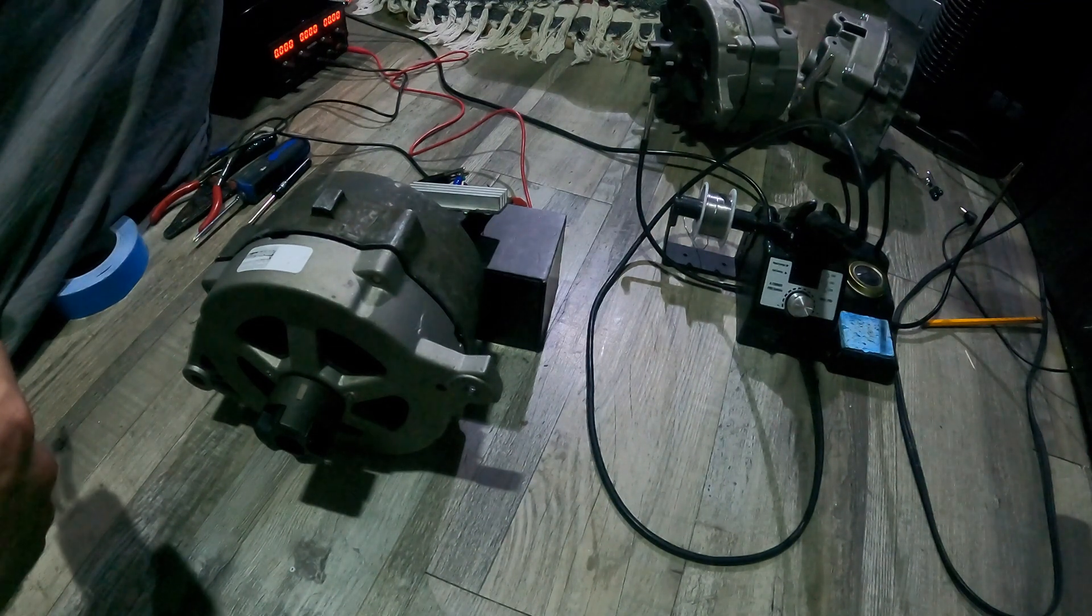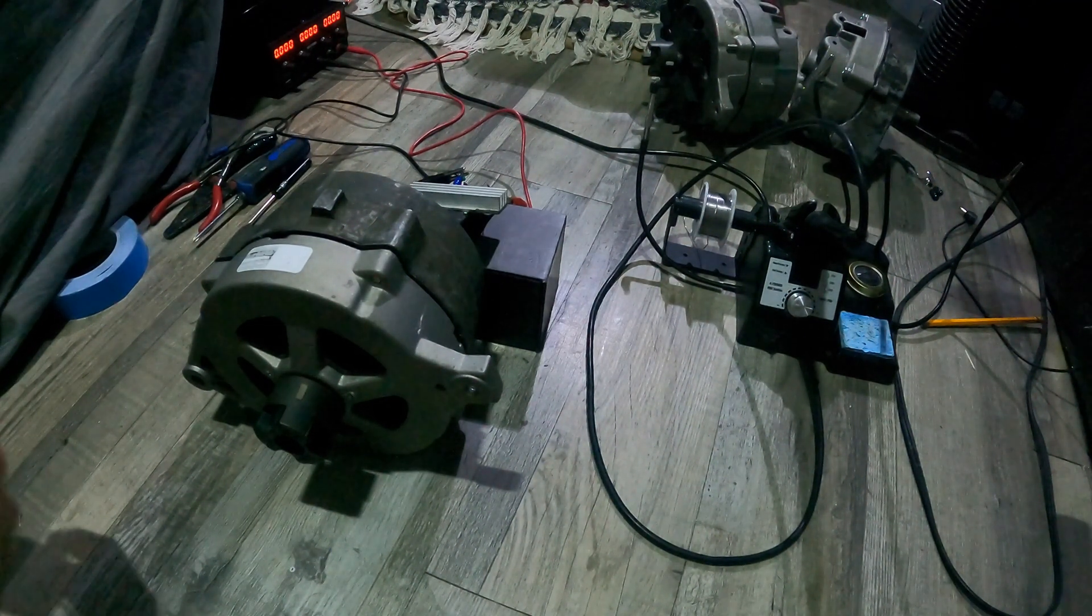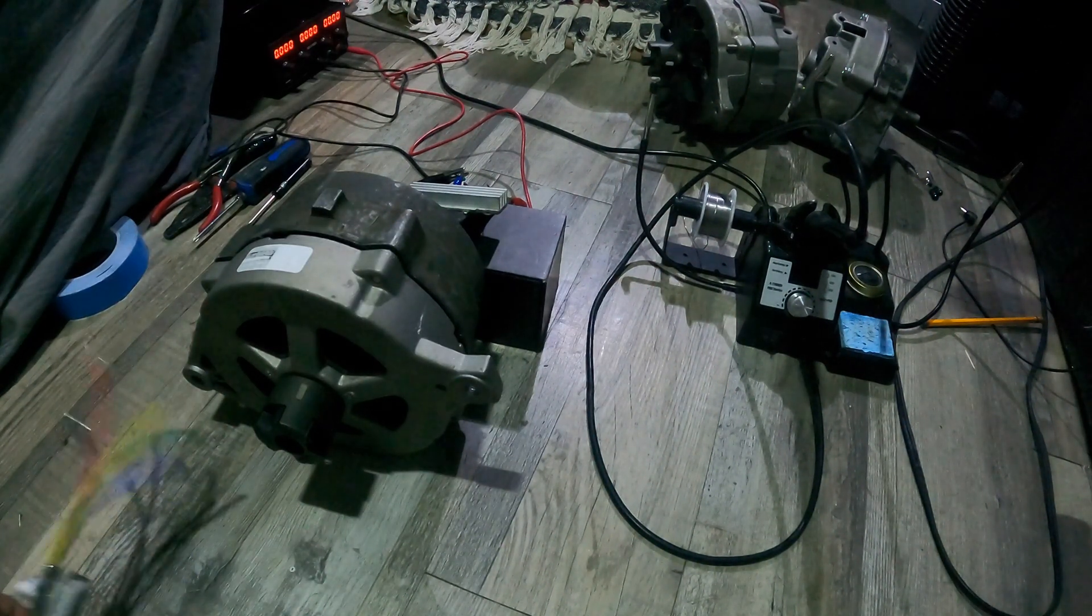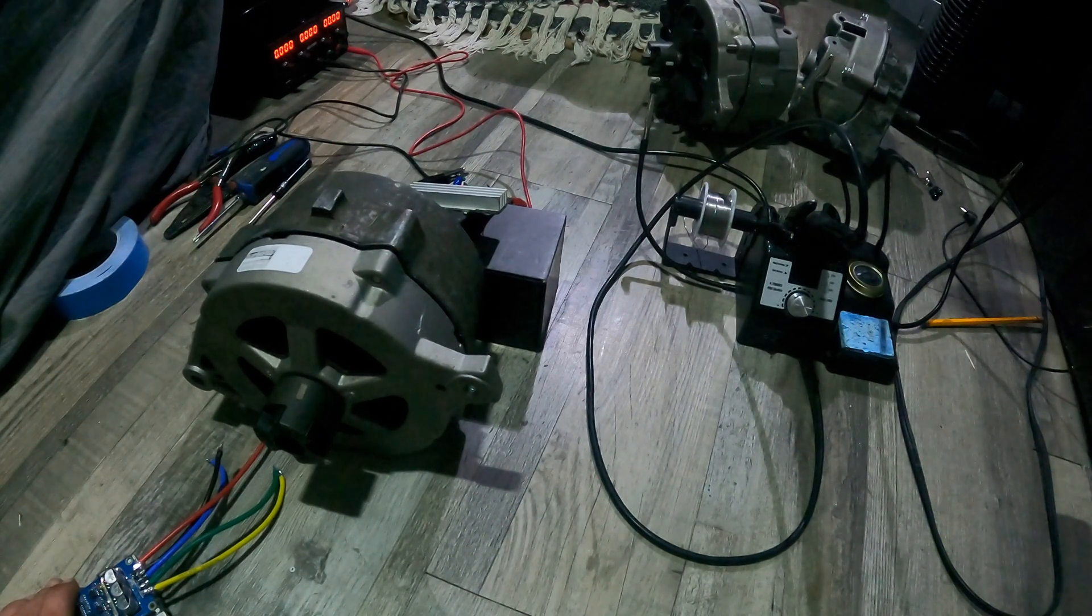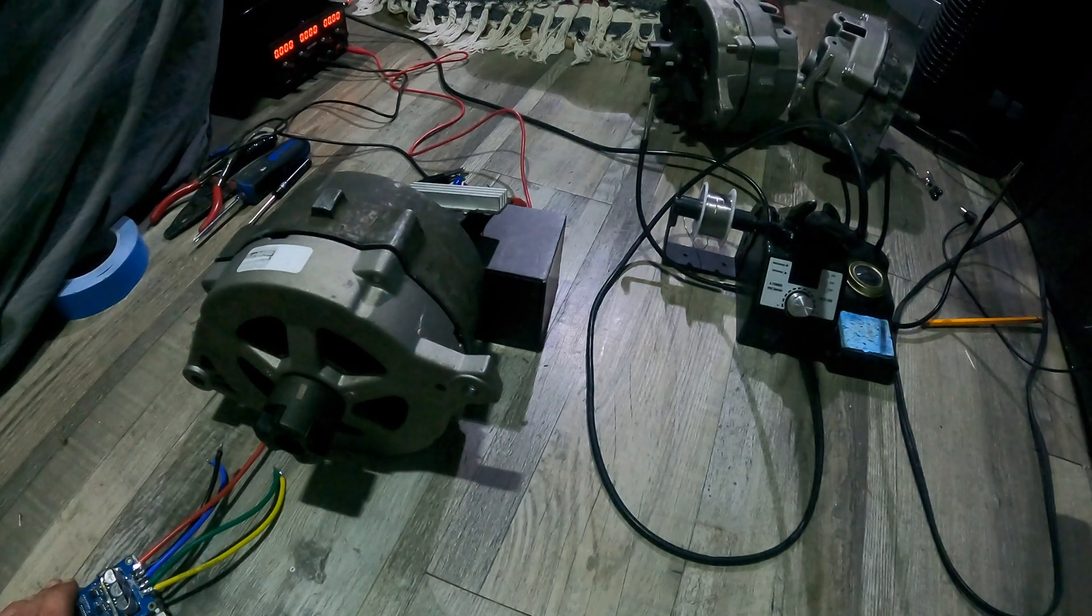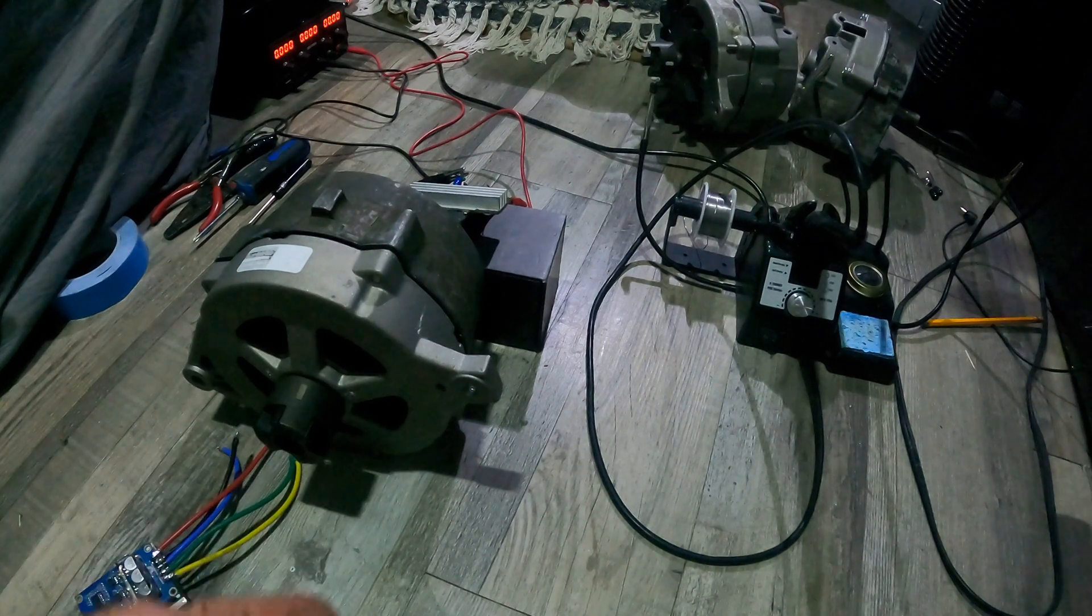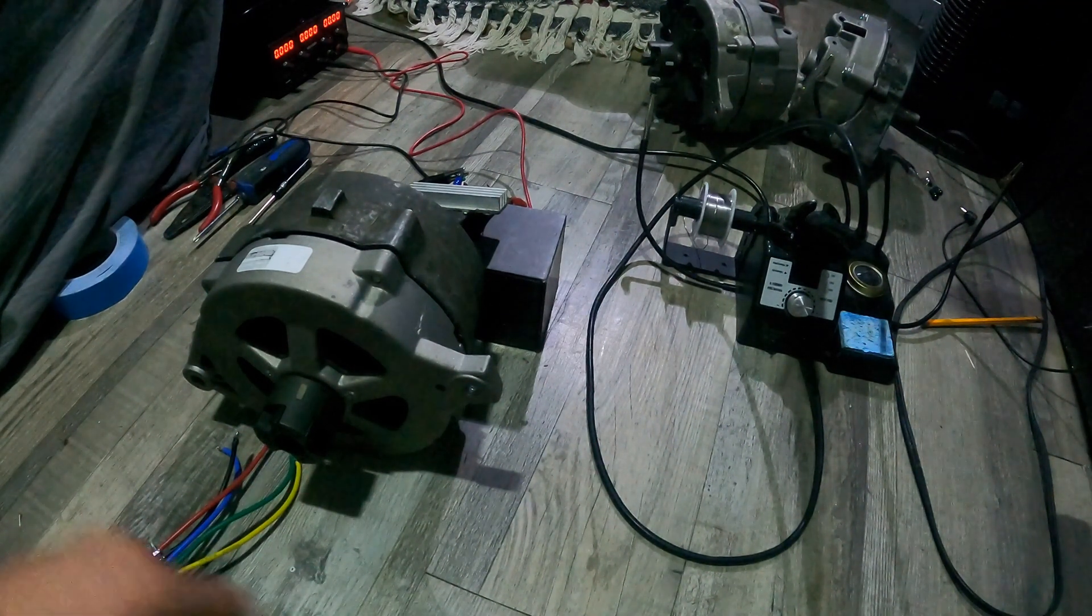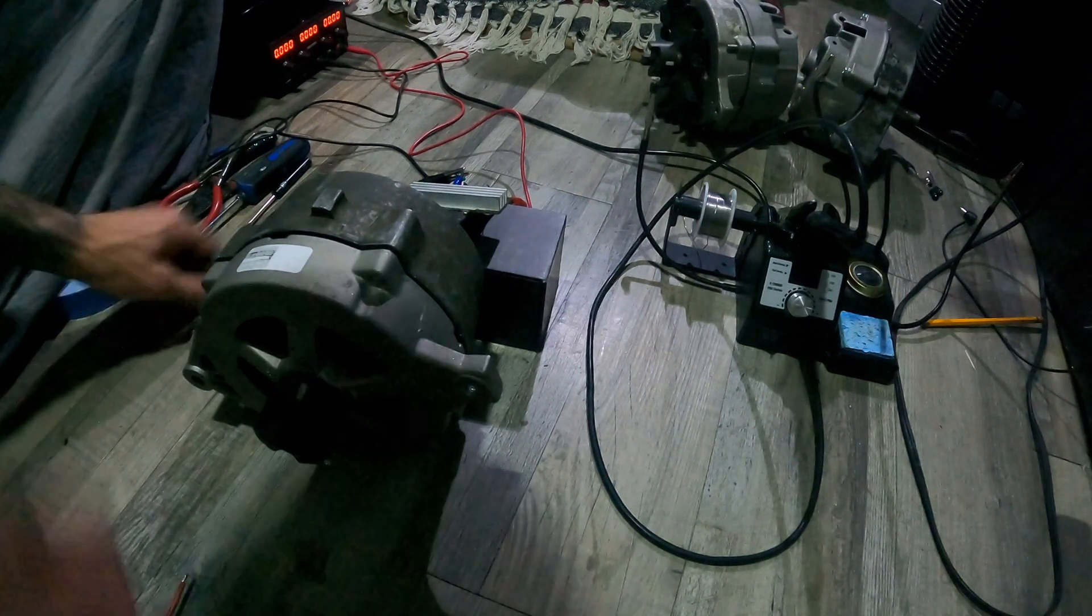I only need like 2,400 to 2,600 RPMs to give me the voltage that I need to directly charge my batteries after it's rectified. That outputs like 1,500 to 1,600 watts while only consuming about 200 watts, so it's definitely possible. Anyway, let's go for it real quick.